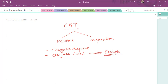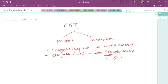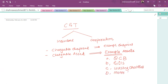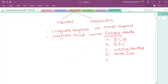If you sell those exempt assets, there will be no CGT. Similarly, we have a few exempt disposals where there will also be no CGT. Let me tell you a few exempt assets you have to memorize: qualifying corporate bonds, gilts, government securities, wasting chattels, and motor cars. If you dispose of any of these assets, there will be no CGT.